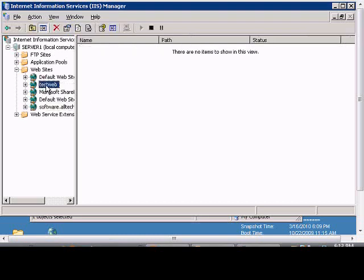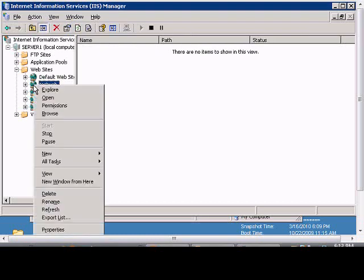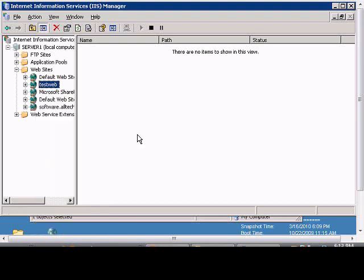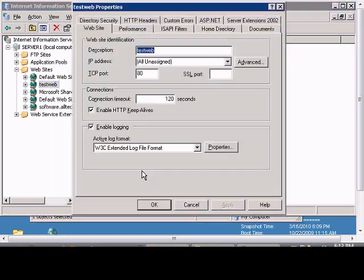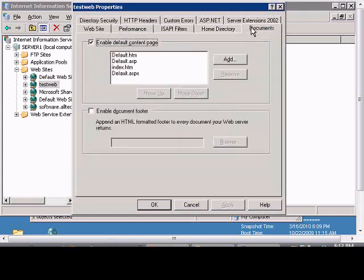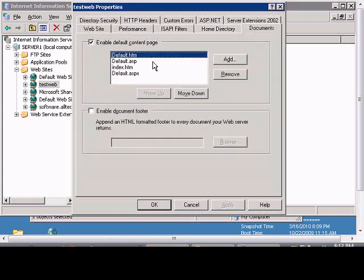We've now made a website called TestWeb. From here we can right-click and choose Properties. We can set the default document — at this point it defaults to HTM, but we can make it whatever our default document is.